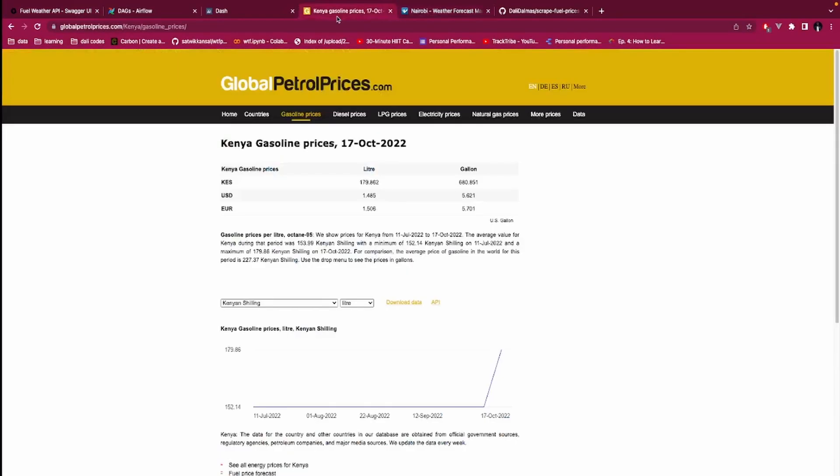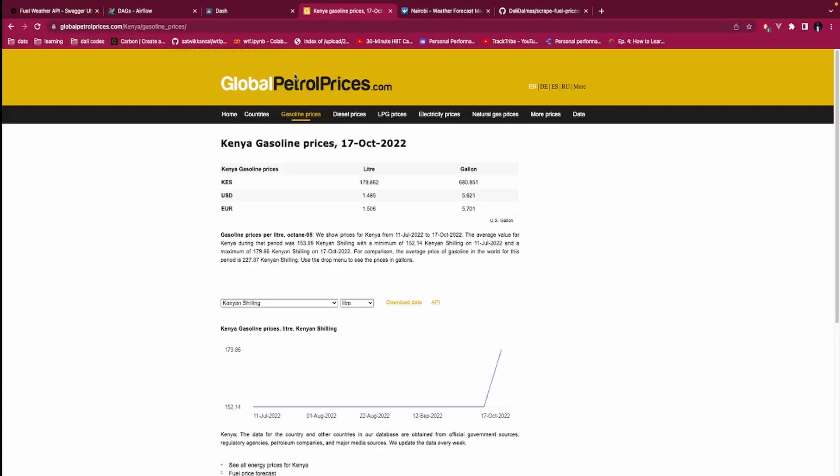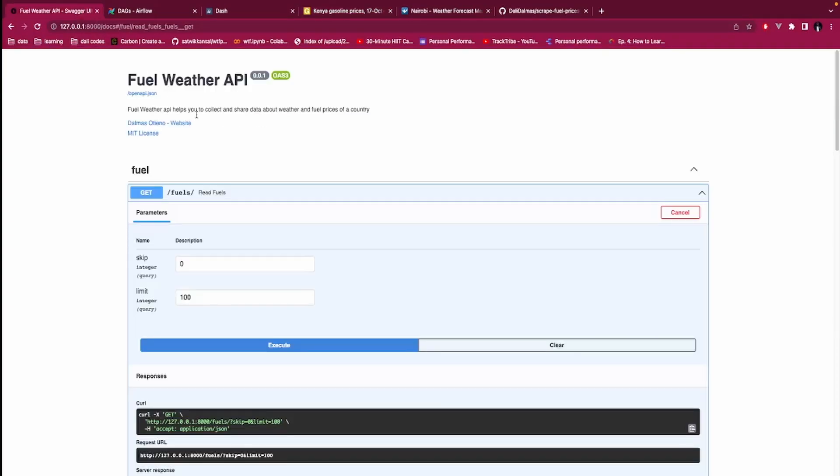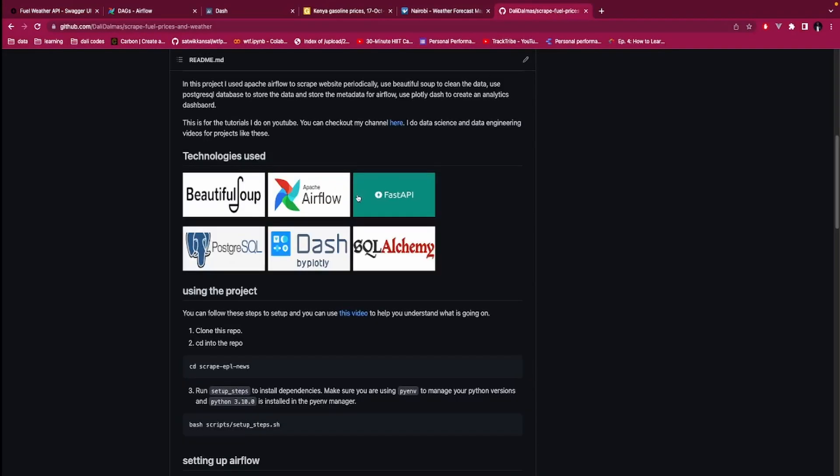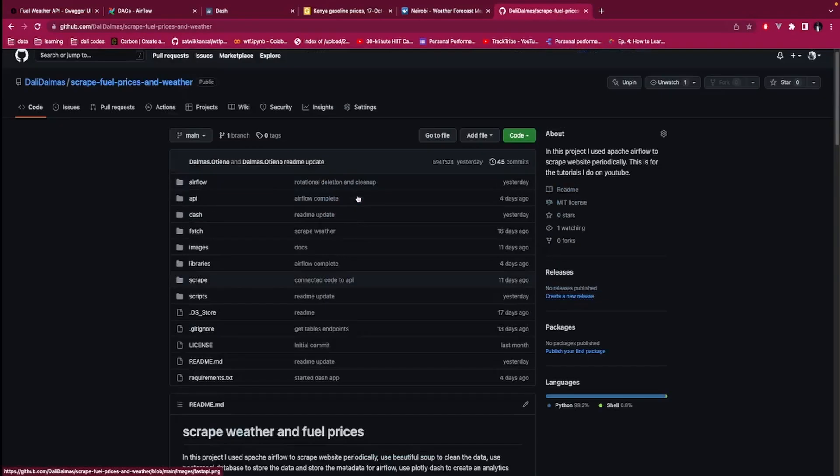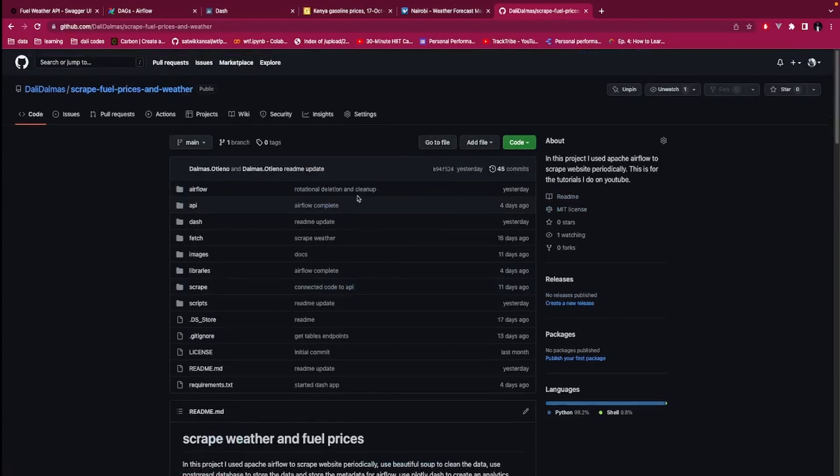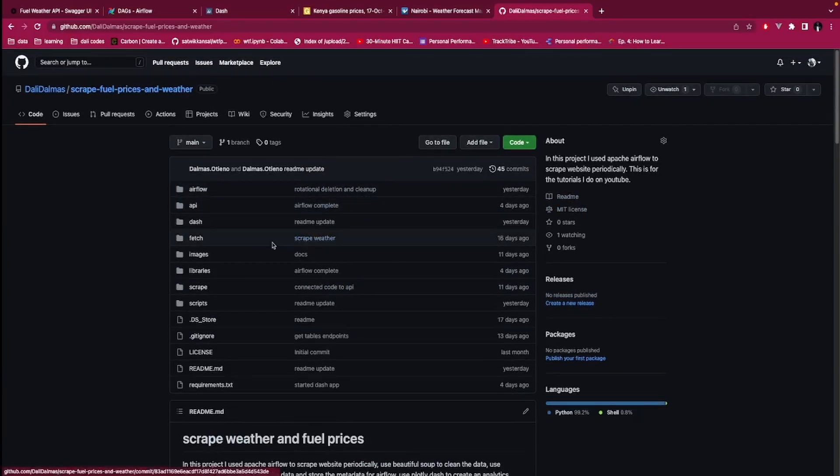Not necessarily web scraping, but it could be data from another database, and we're building ETLs that will help you to move data from a transactional database into a storage warehouse or a database or a data lake. This project is complete, complete meaning that I've done what I wanted.